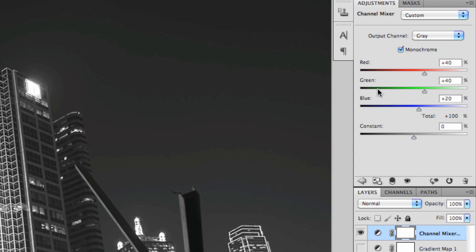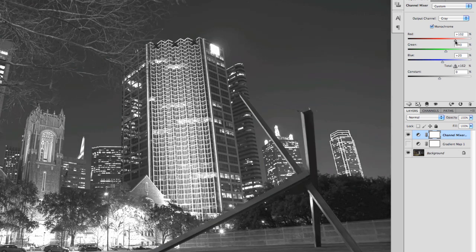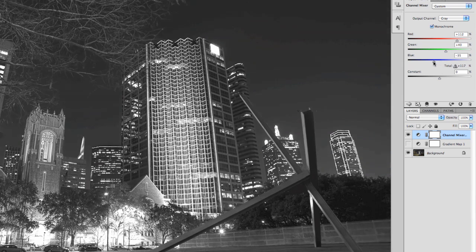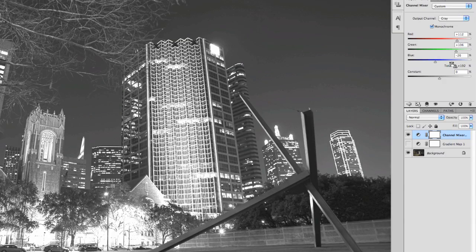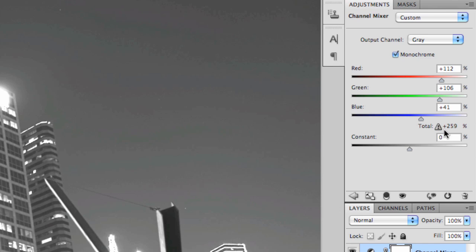There are basically three sliders: one for your red channel, one for your green channel, and one for your blue channel. So if I turn the reds up, you'll notice it brightens the image, and it mainly brings up this sculpture over here that is red. If I take the blue down, you can see you can work with this a little bit. Same with the green. You'll notice that if you go too high on these — I'm going to purposely crank them up — you can see I get a little warning here, and it says I'm basically 259% over.